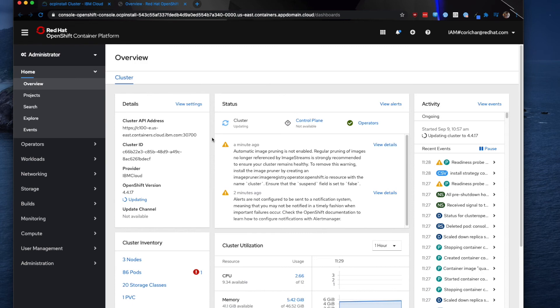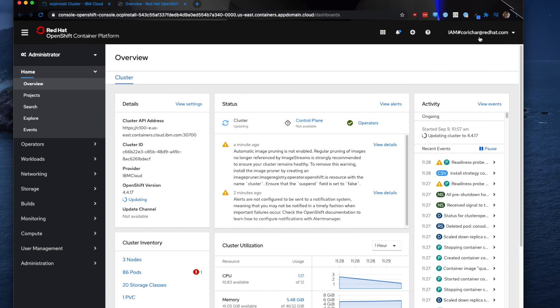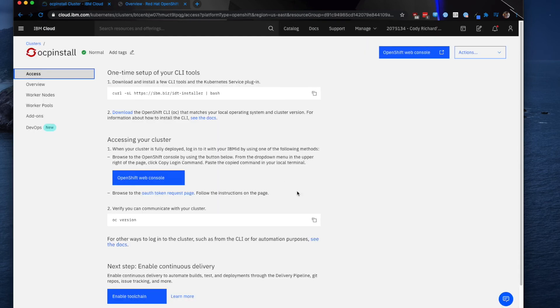And again, just some really interesting pieces of information that you can see. It authenticates with my IBM information, so I don't have to remember any sort of kubeadmin information or user information like you would with a normal IPI install. And you can also use this IBM information to log in from the console.